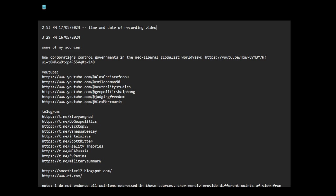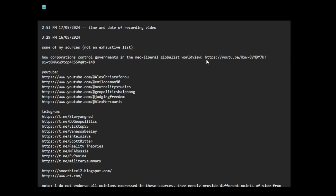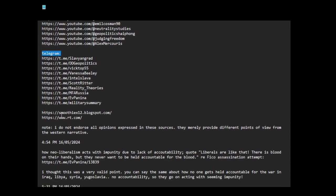It's not an exhaustive list. This is just how corporations control governments in the neoliberal globalist worldview, how lobbyists control government policies in the interests of corporations and profit-making. War is a racket. The military-industrial complex. Here are some YouTube sources and sources from Telegram. Some websites.